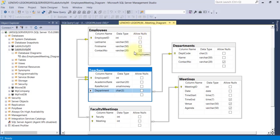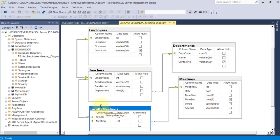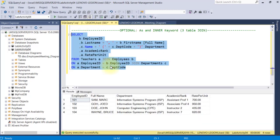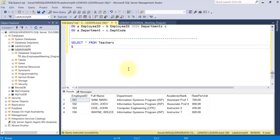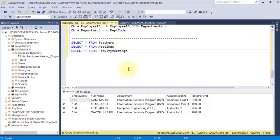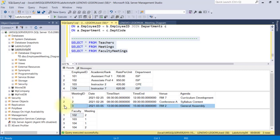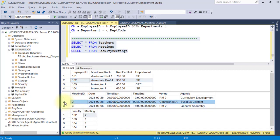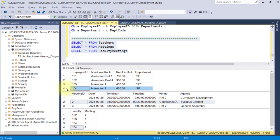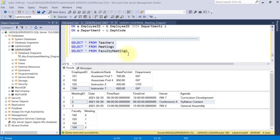Now let's create a query for these three tables. The Teachers table and Faculty Meetings table are connected via the Employee ID field and the Faculty field, and the Meetings table is connected via the Meeting ID field and the Meeting field. We have four teachers and three meetings respectively. In the junction table Faculty Meetings, faculty 102 attended a meeting with meeting ID number 2. Teacher with employee ID 104 also signed up for meeting ID 2, and faculty 104 also signed up for another meeting with meeting ID number 1.